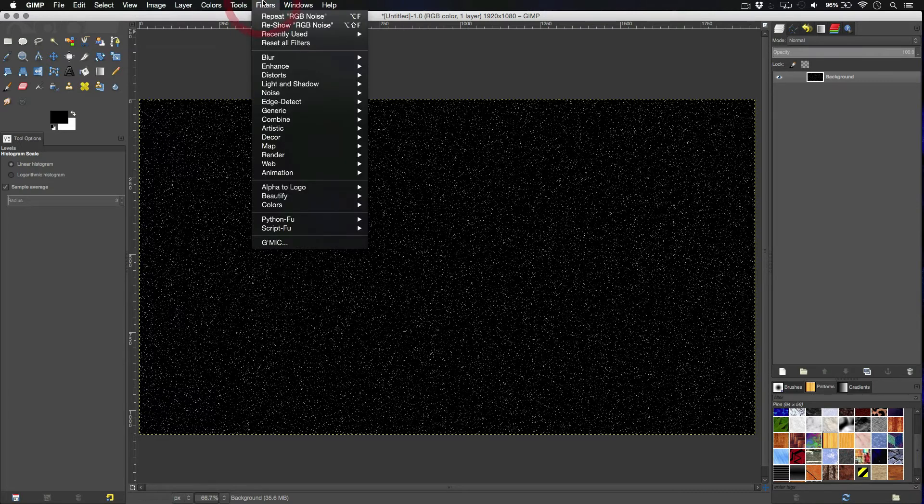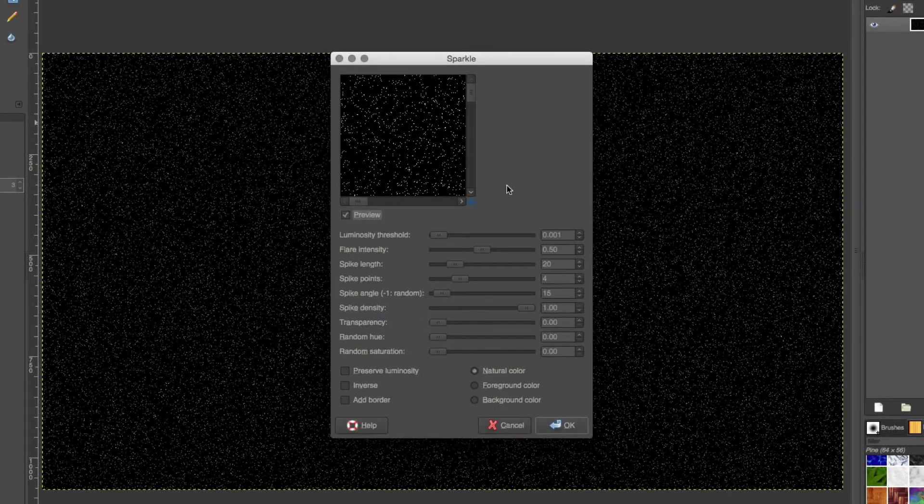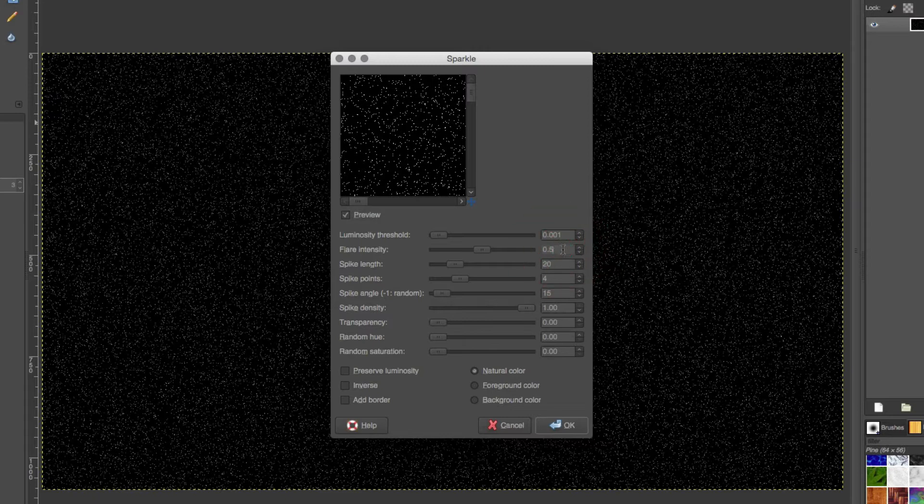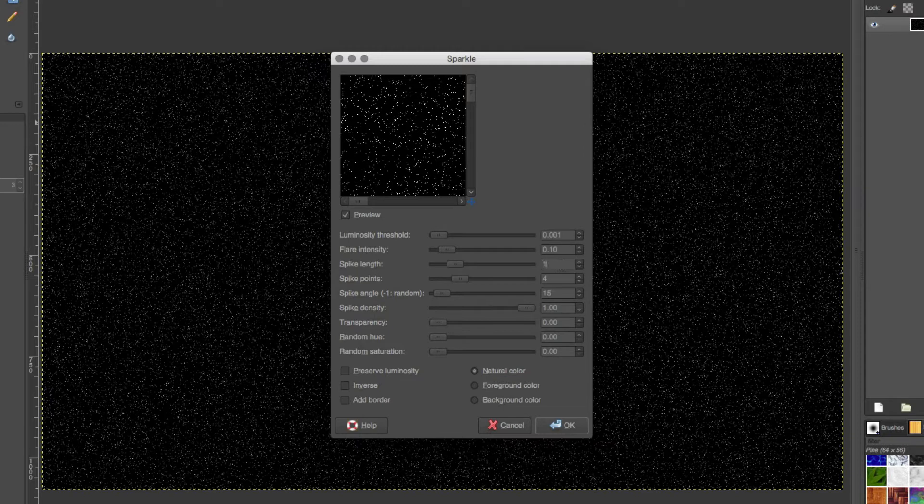Now what we're going to do is add a bit of glare to them. So, filters, light and shadow, sparkle. And we're going to set the flare intensity to 0.1. Spike length we're going to set to 15.